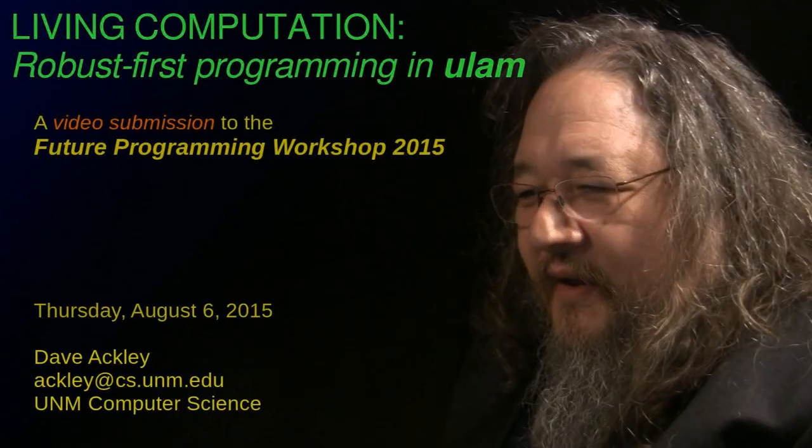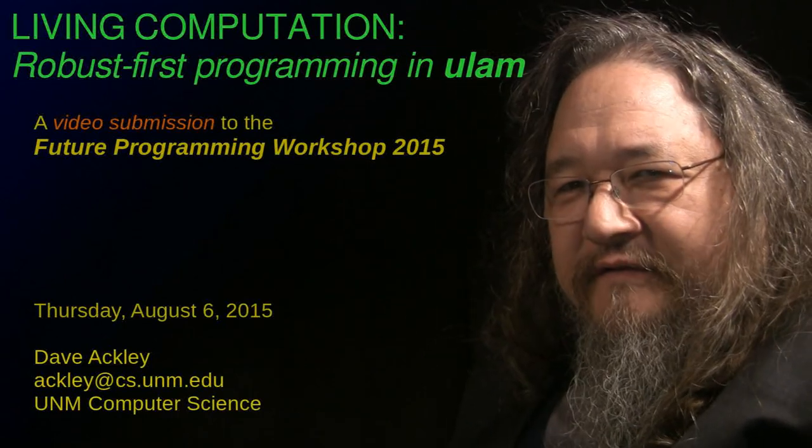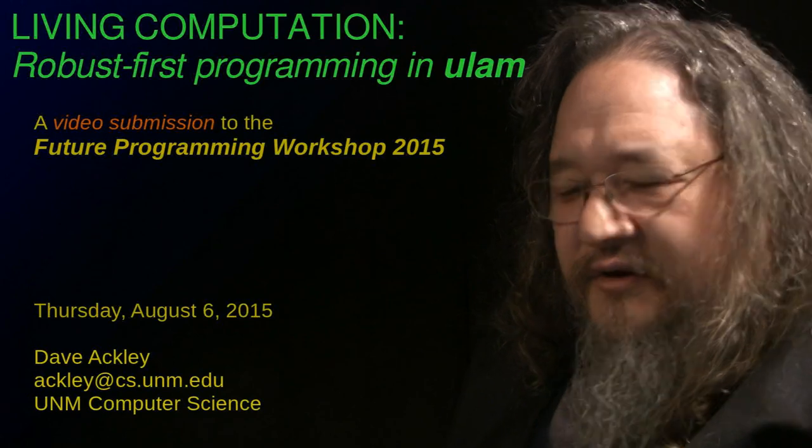I'm Dave Ackley. I come out of artificial life, machine learning, and computer security.